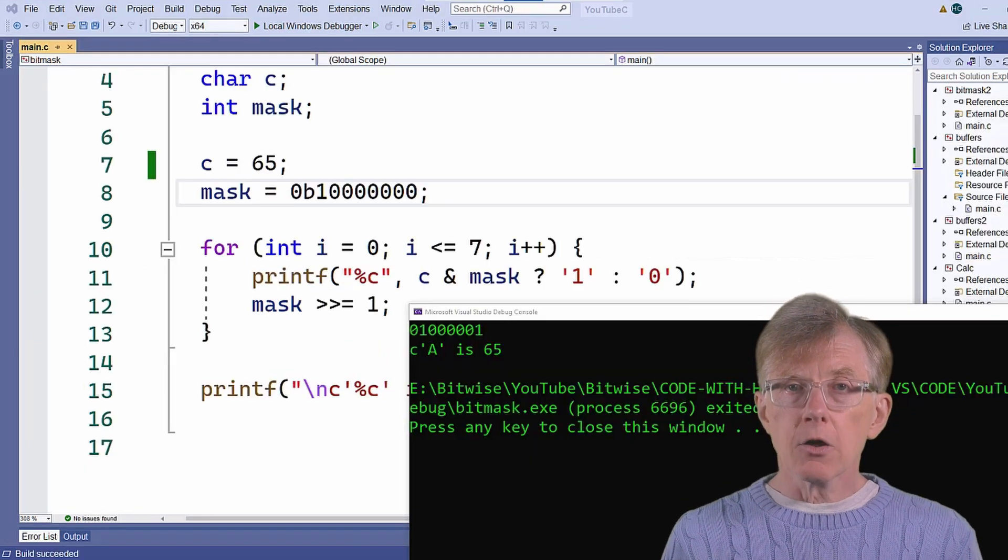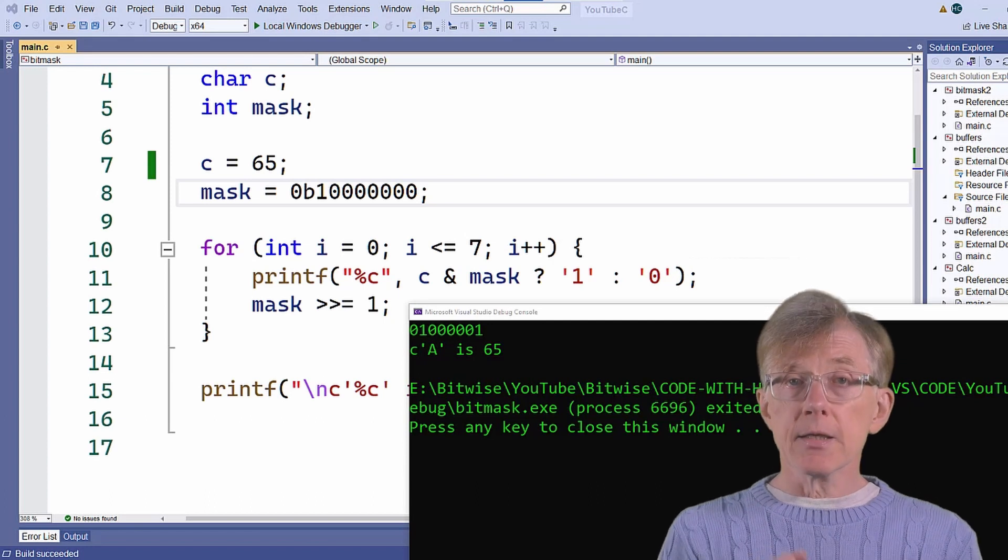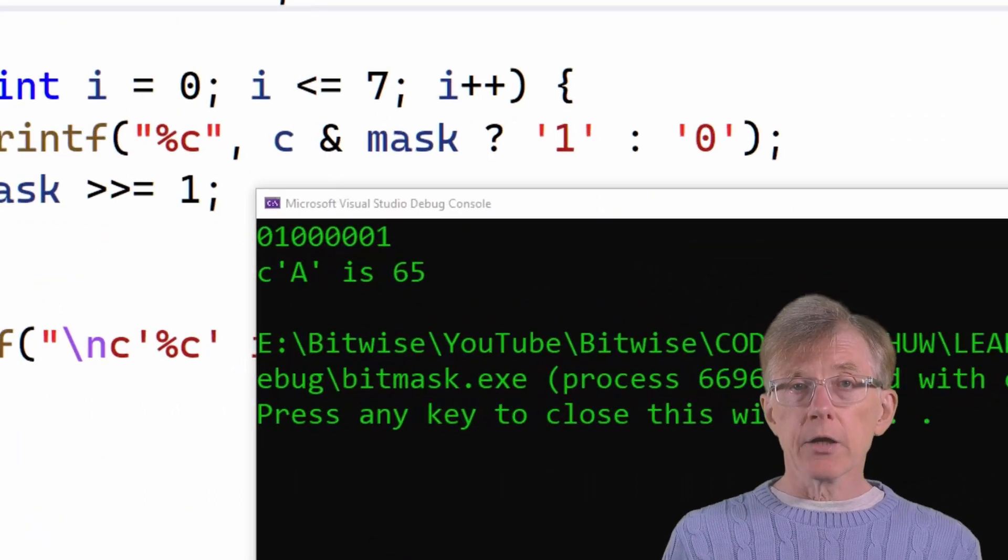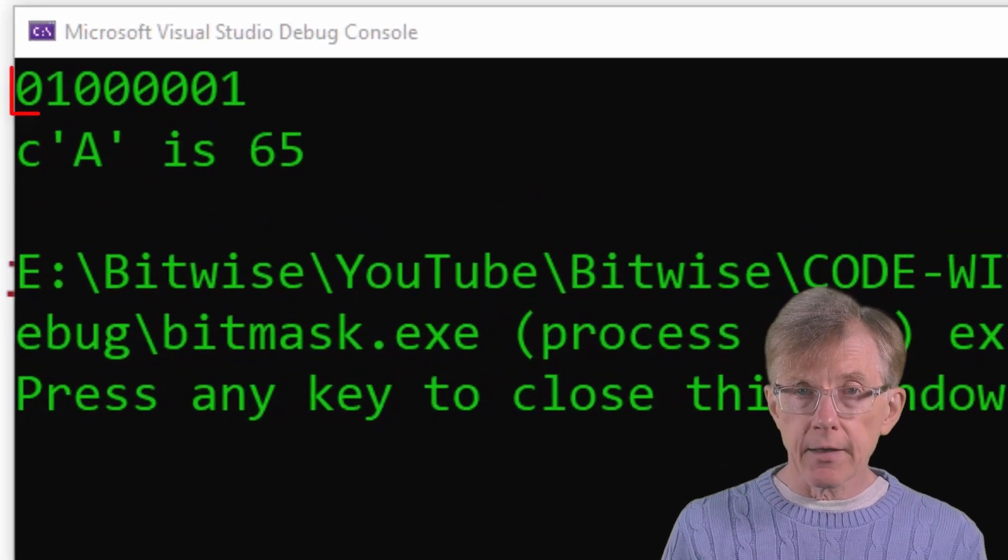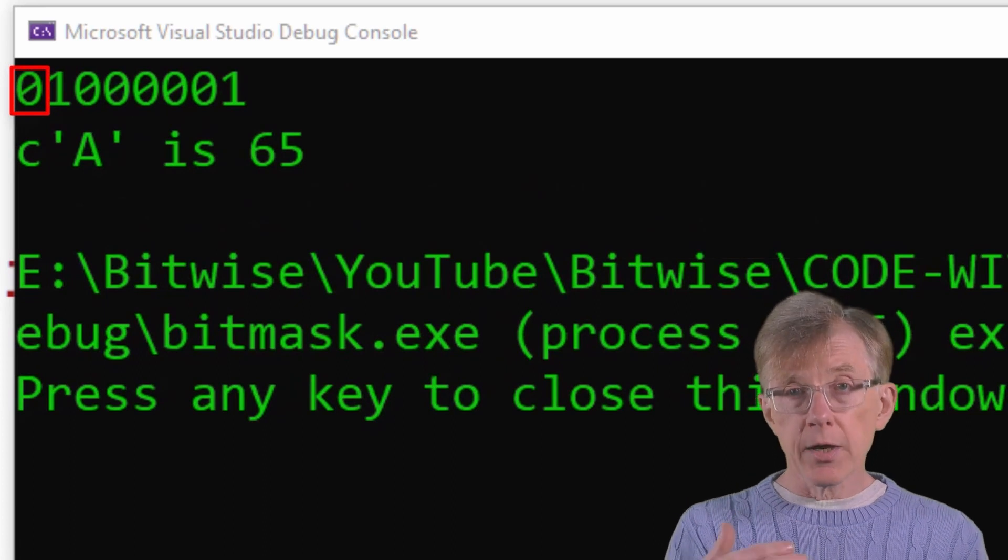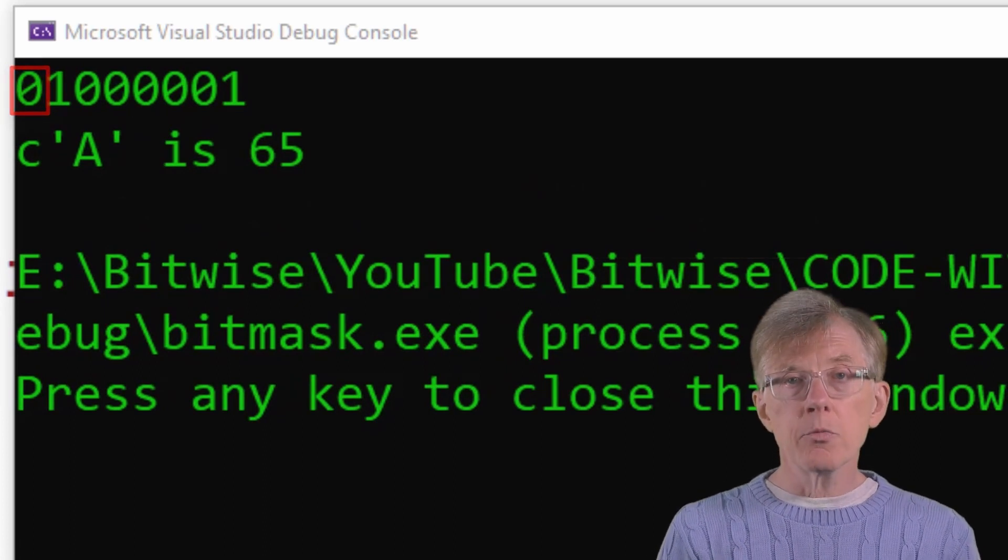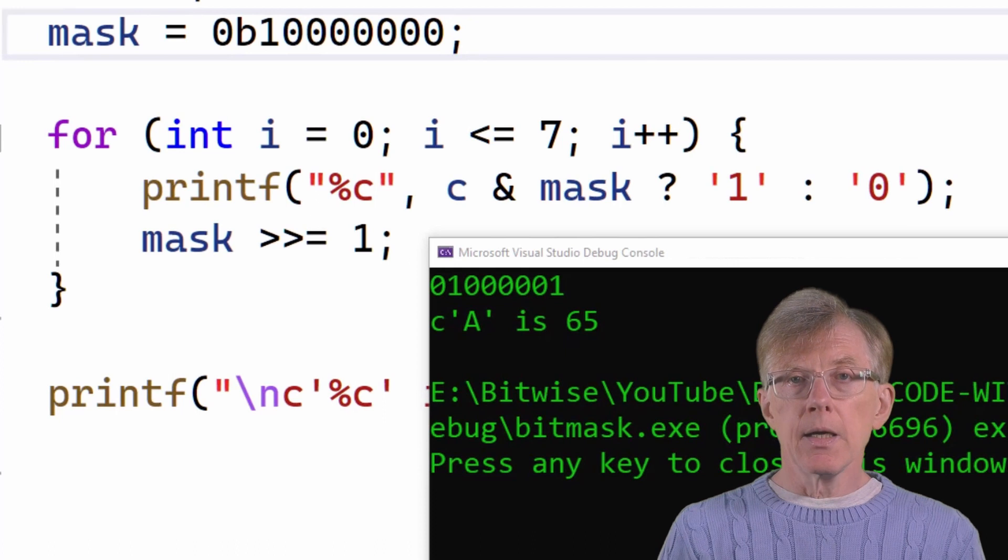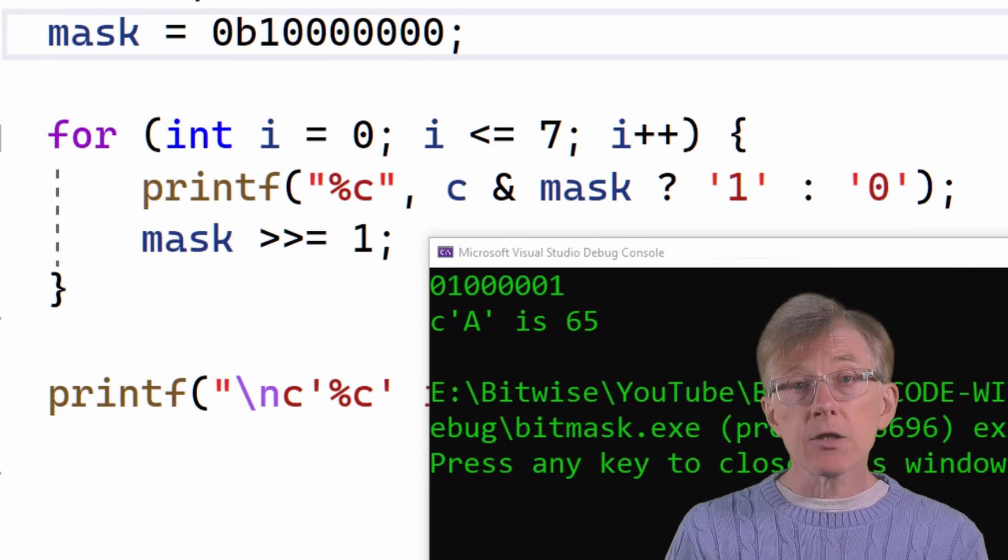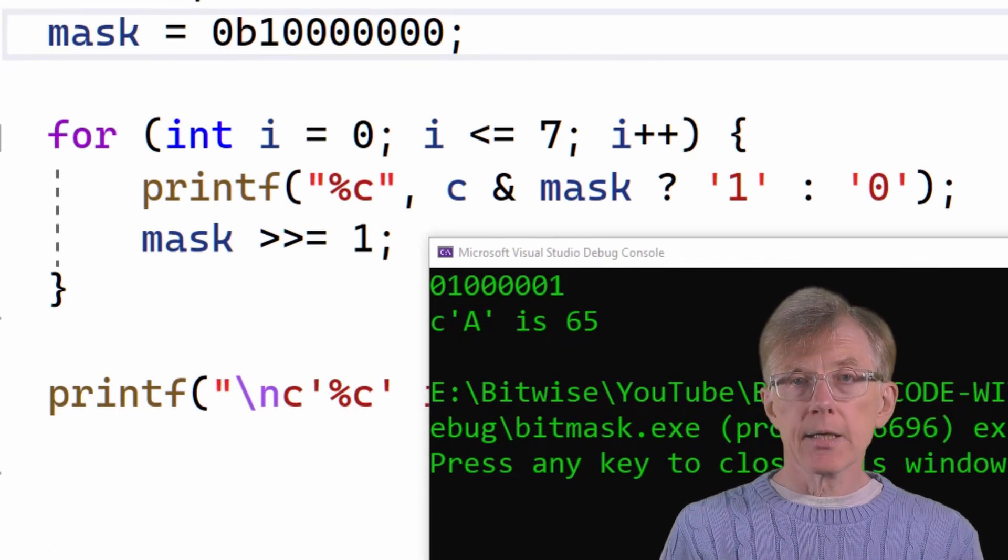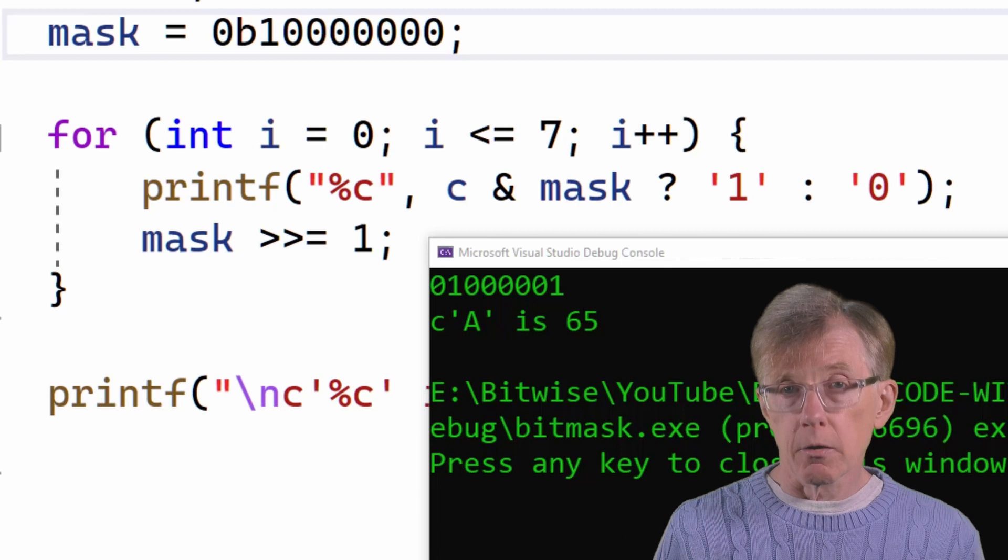So, if the first, that is, the leftmost bit is 0, which it is when the value is 65, then that 0 is printed. Then the loop moves on to the next bit. In this case, that's 1. And that is printed and so on.